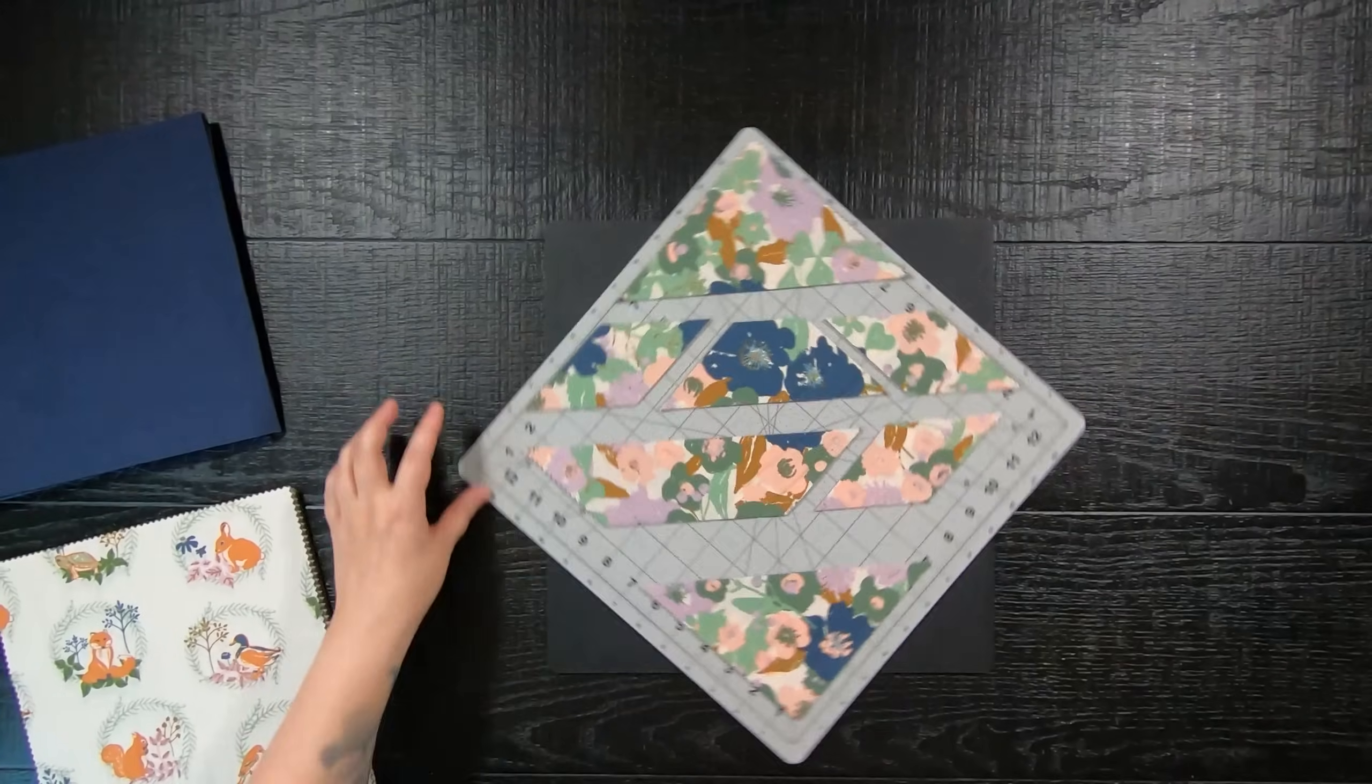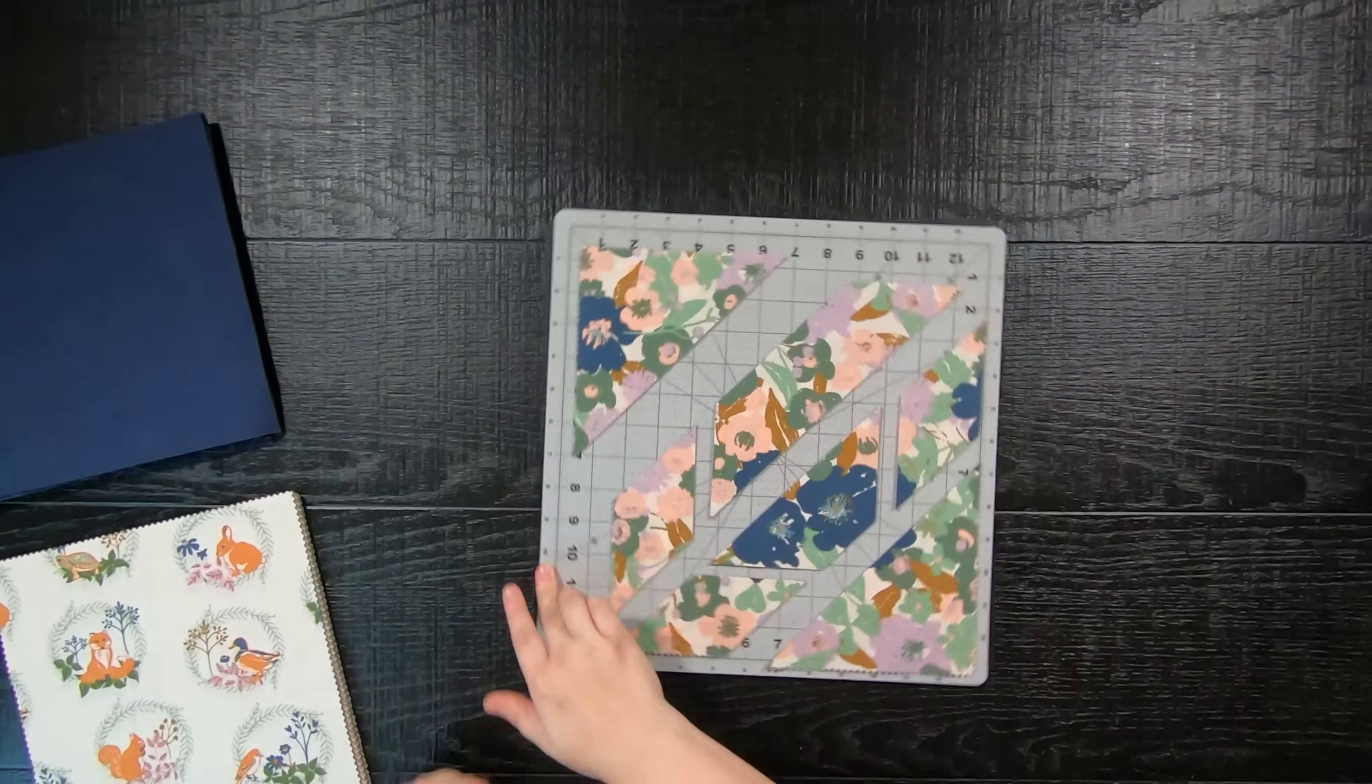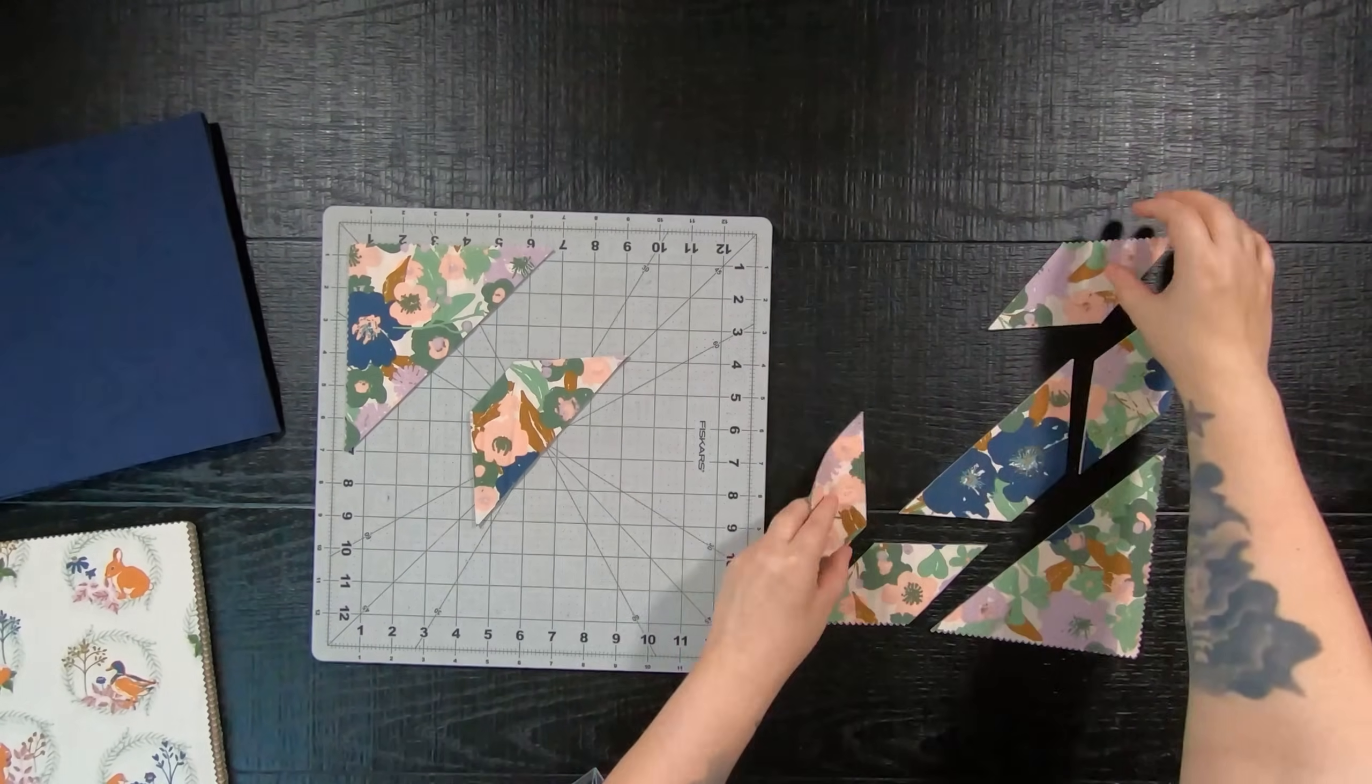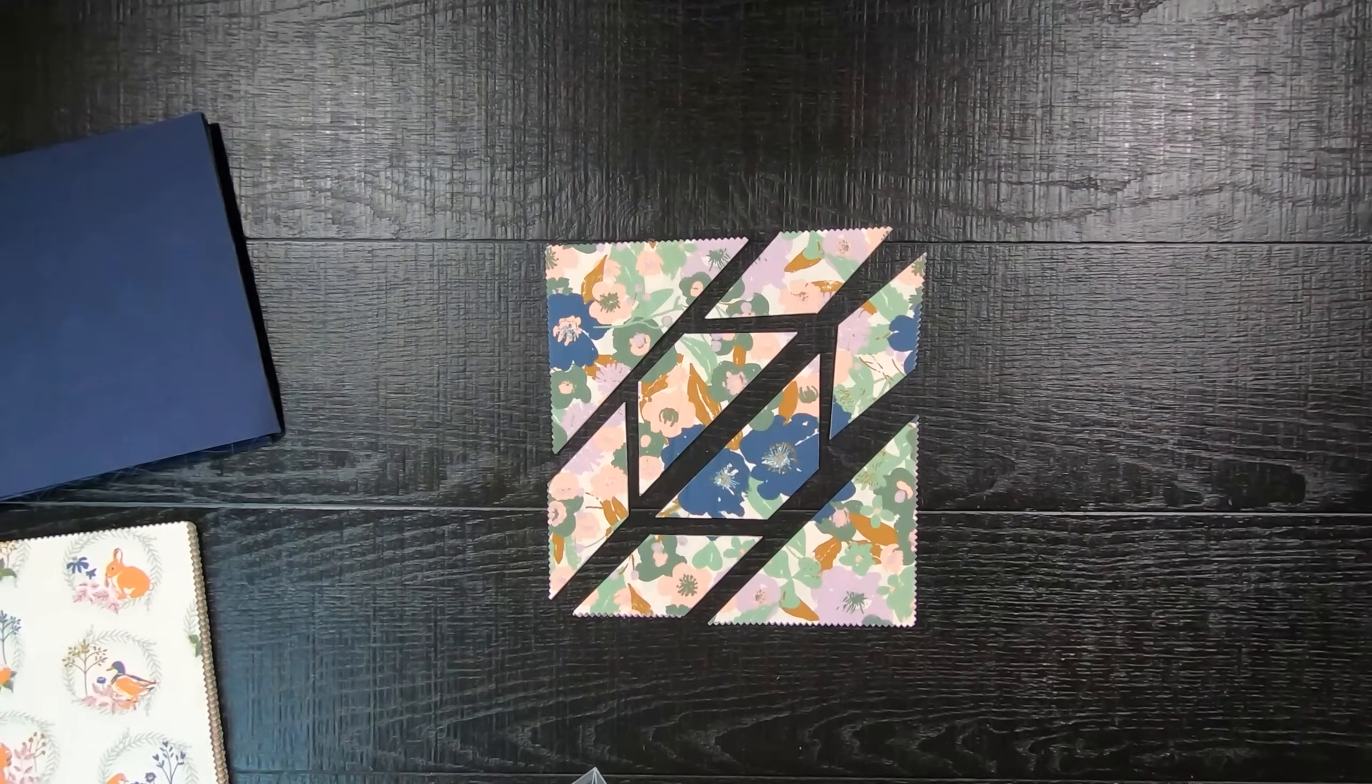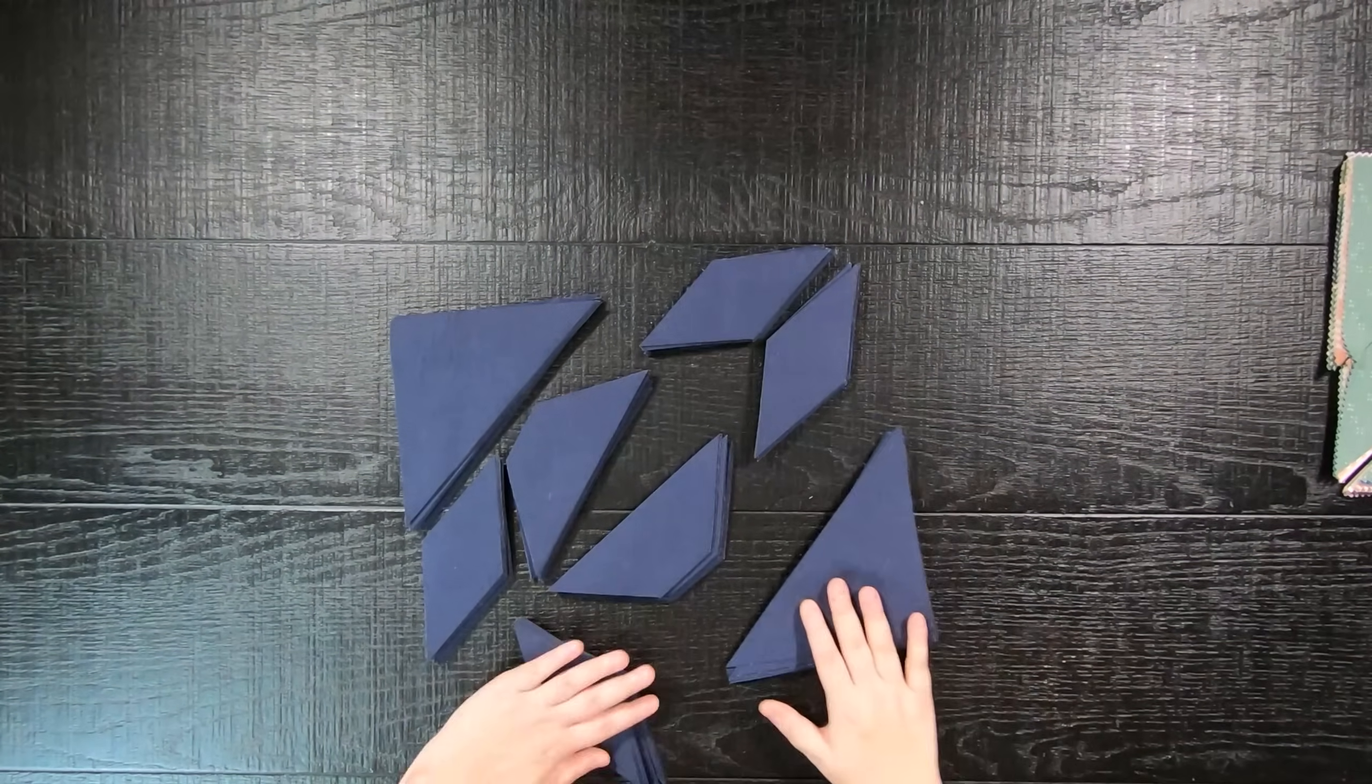Then all you have to do is repeat this step to all of your print 10-inch squares and background 10-inch squares. Now that everything is cut, we are going to rotate some fabric around until we have formed a Hunter Star block.